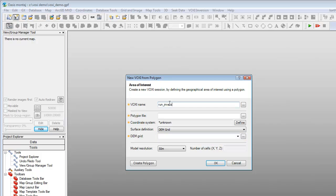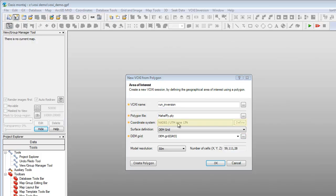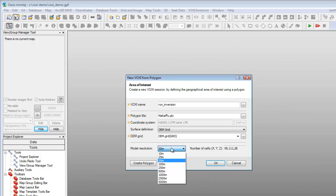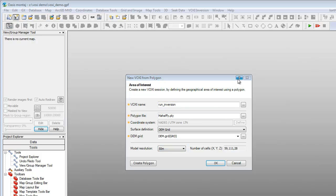We will enter our Voxi session name and select the polygon file we want to use. We will then select our DEM grid file. If our selected polygon file does not have a coordinate system defined, the Define button becomes active. We can also click the Create Polygon button to interactively create a new polygon to define our area of interest from an existing map. We are deciding to keep the model resolution at 50 meters, as this is roughly equivalent to the flying altitude and a quarter of the line spacing of the data we are using. At any point you can click the question mark icon on the title bar to see all the various dialog options. Ensure that the information and input files that you have supplied are accurate, then click OK.